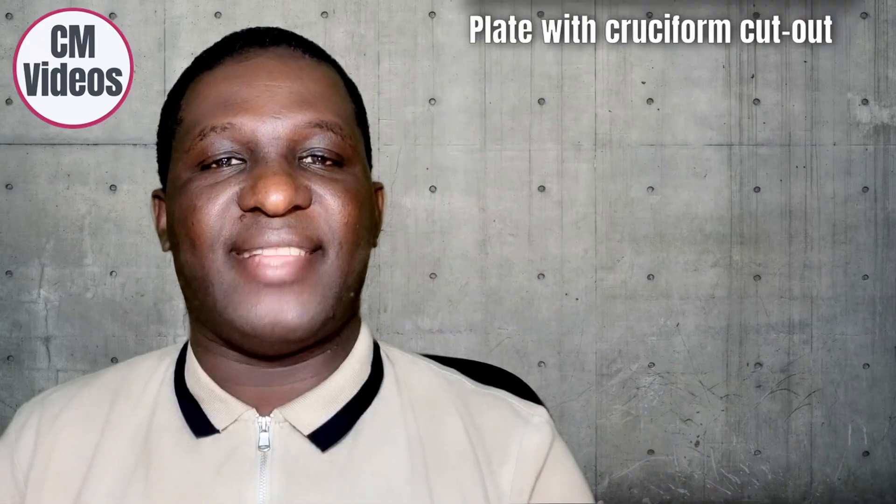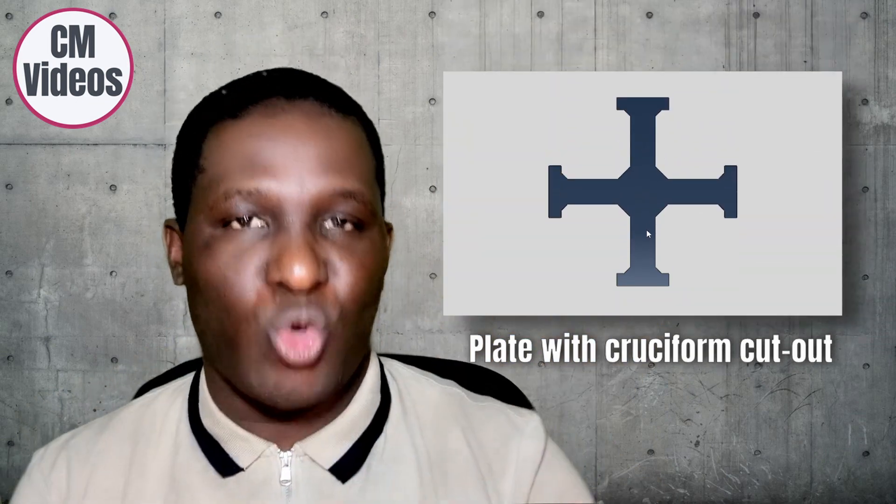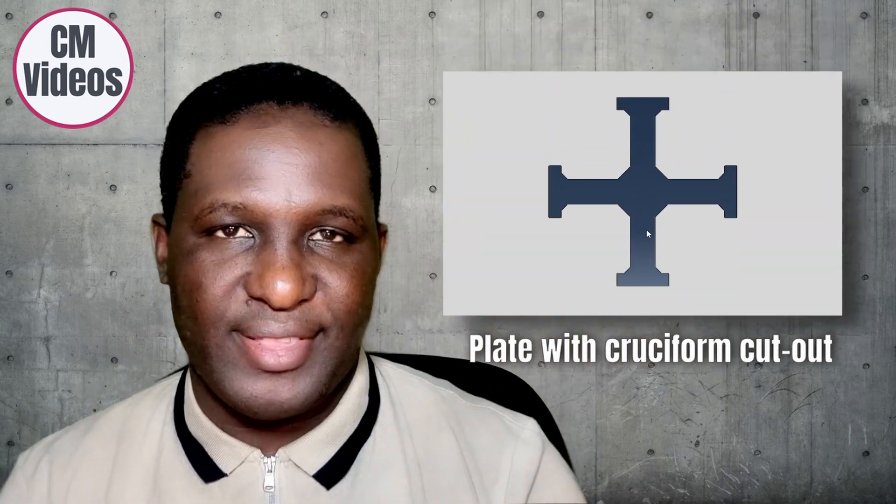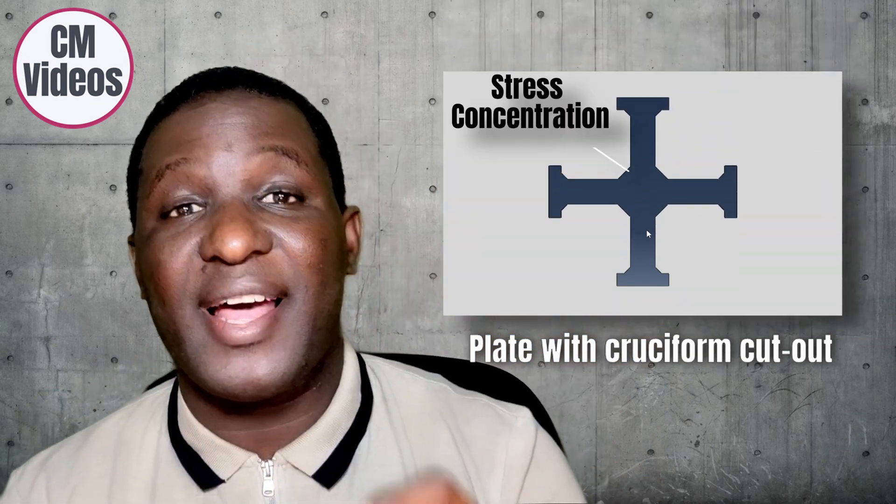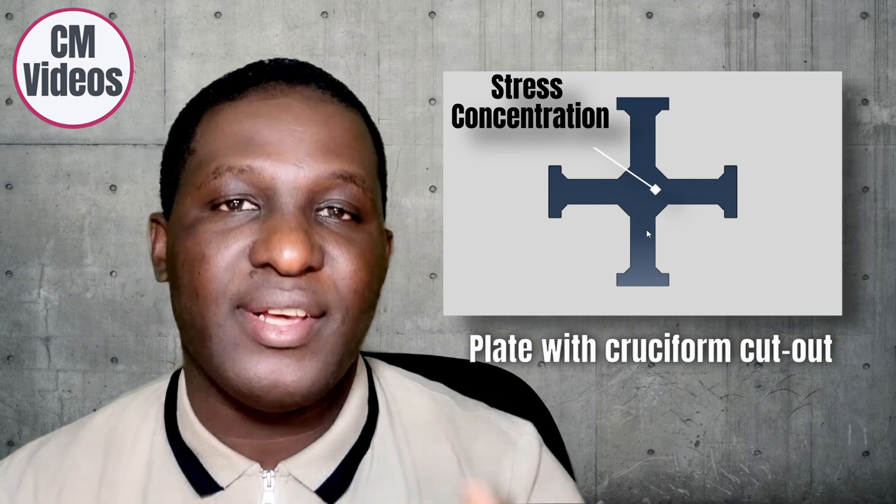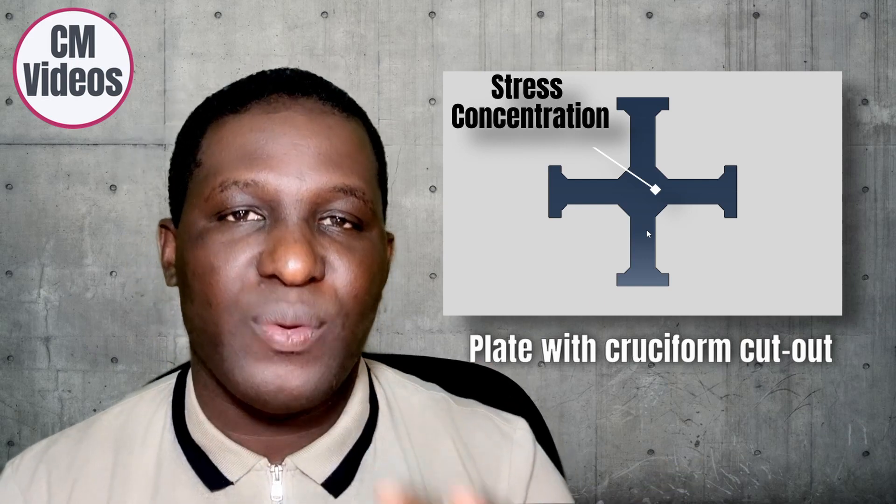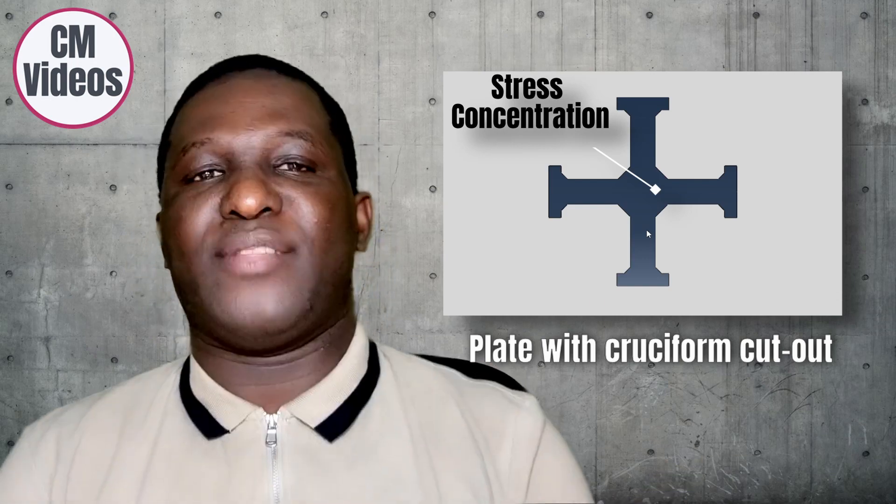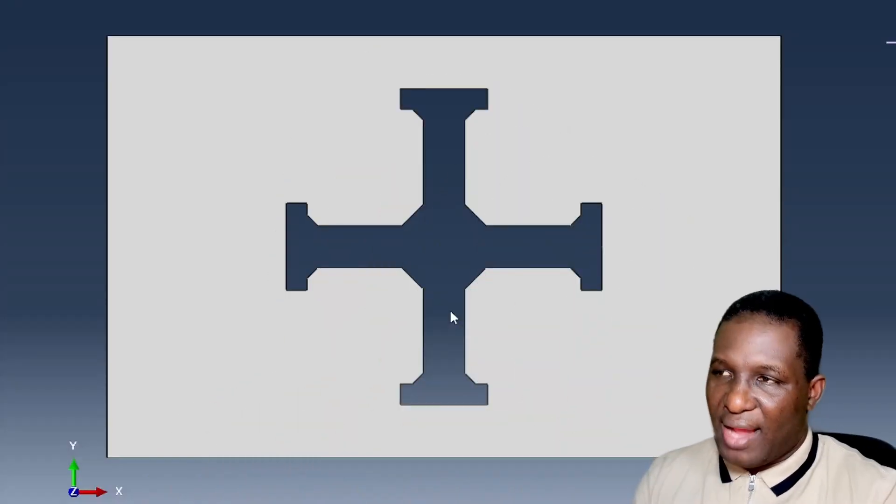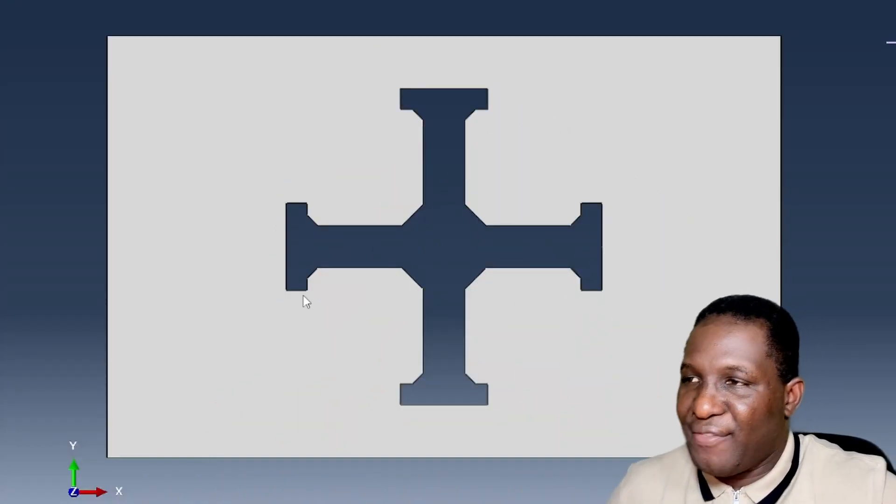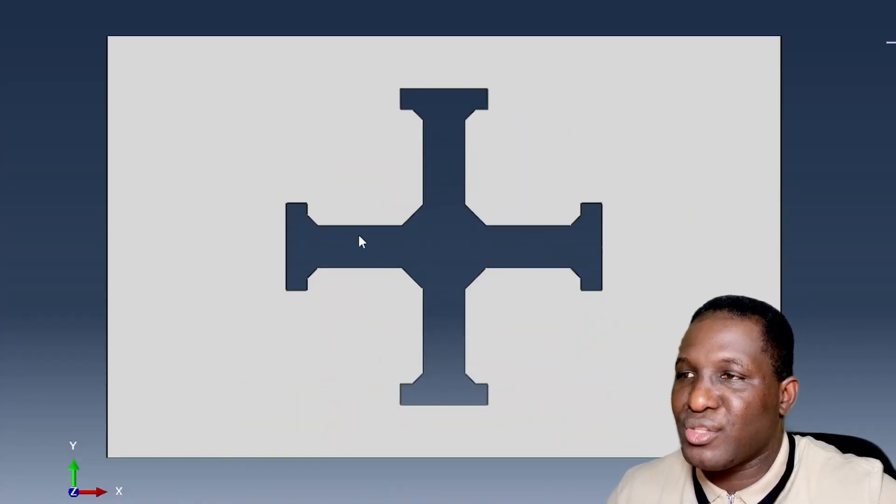As we get into this video, I want to start with a plate that has a cruciform shape cut out from it. The essence here is to have something that has a lot of stress concentration regions within it so that we can have a complex stress history within the structure, with different areas of stress concentration scattered across the whole structure.